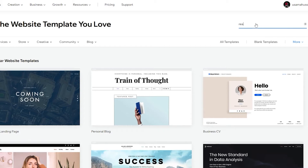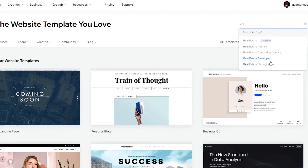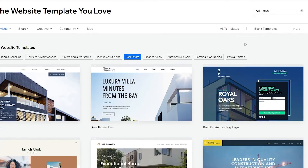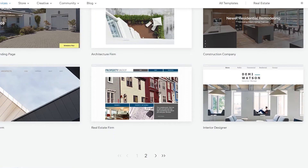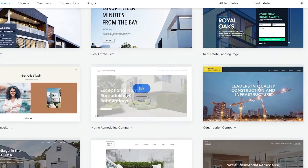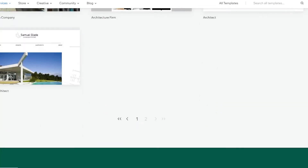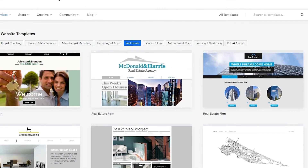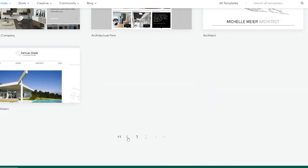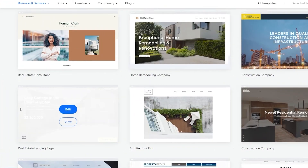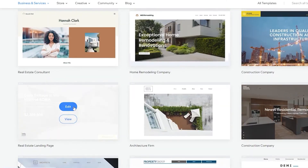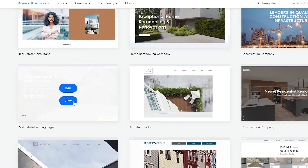Here are all the templates. Since we are looking for a real estate template, we're going to search for one — or you can create a blank template from scratch, though that would take quite a lot of time. I recommend using a template and editing it to your needs. Let's search for real estate — we have real estate, real estate agency, consulting agency, real estate developer. We'll click on Real Estate and choose whichever template we're most comfortable with.